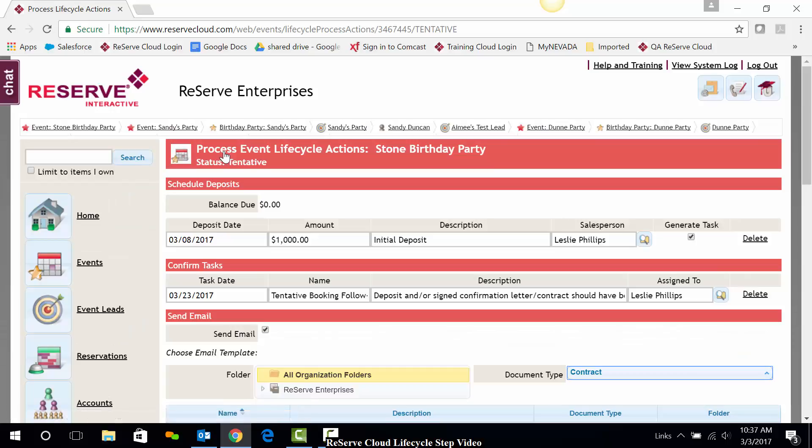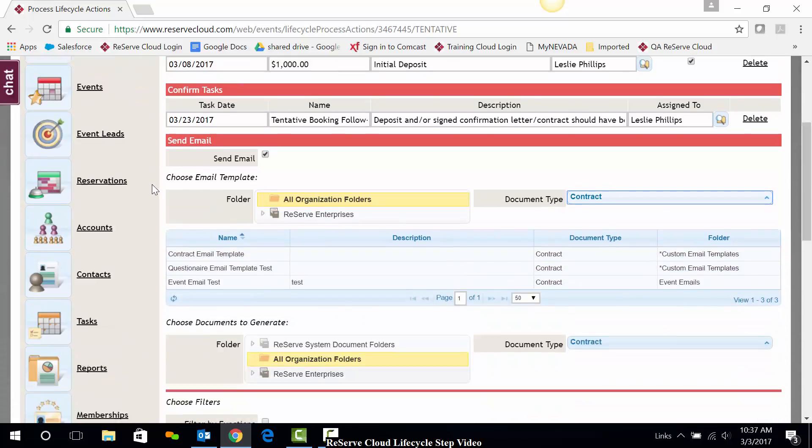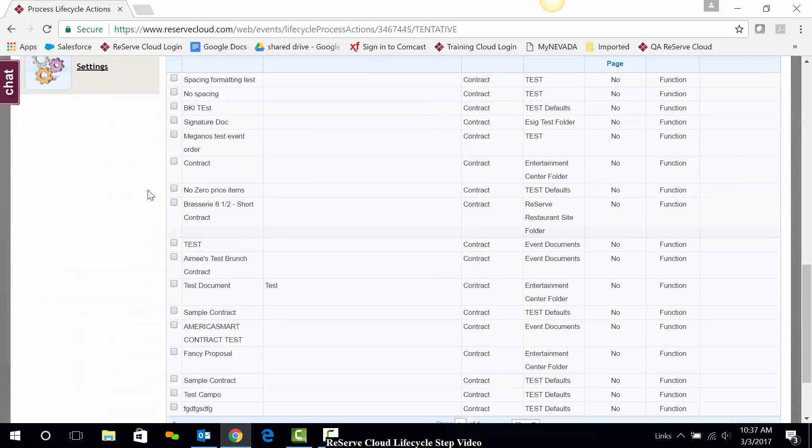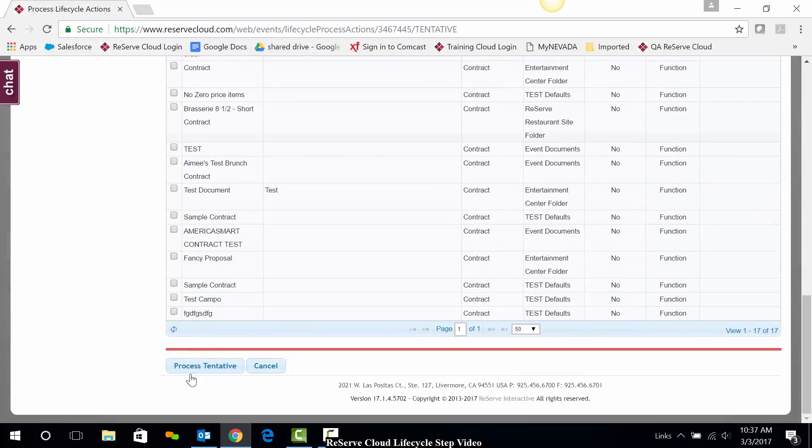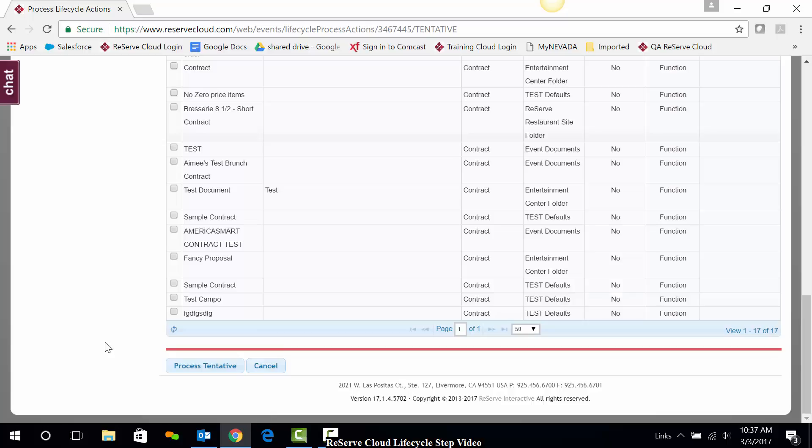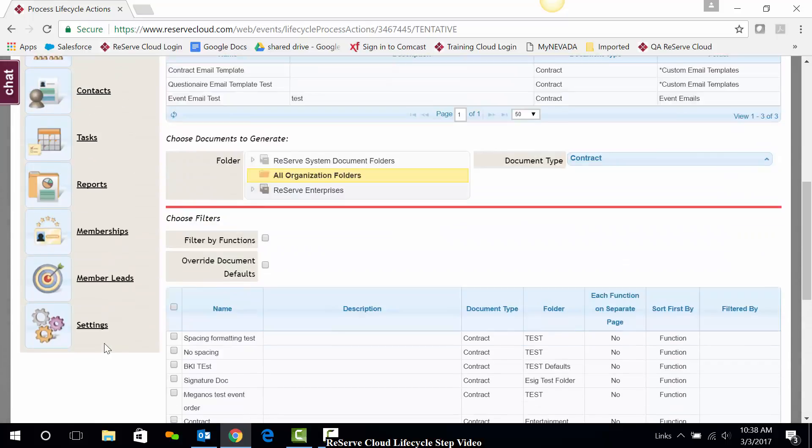First, if you've clicked on a step and decide that you do not want to do it, if you haven't clicked on anything else yet, you can scroll to the bottom and click cancel. That will not check the step as being done. So that's a way to get out of it right away.